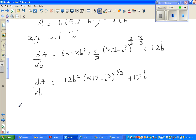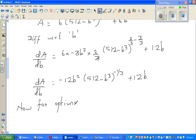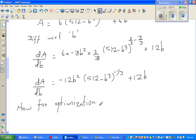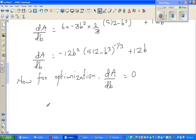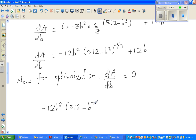For optimization — that is, for maximum or minimum — we set dA/dB = 0. So: −12B² × (512 − B³)^(−1/3) + 12B = 0. Factoring out, either B = 0, or −12B × (512 − B³)^(−1/3) + 12 = 0.